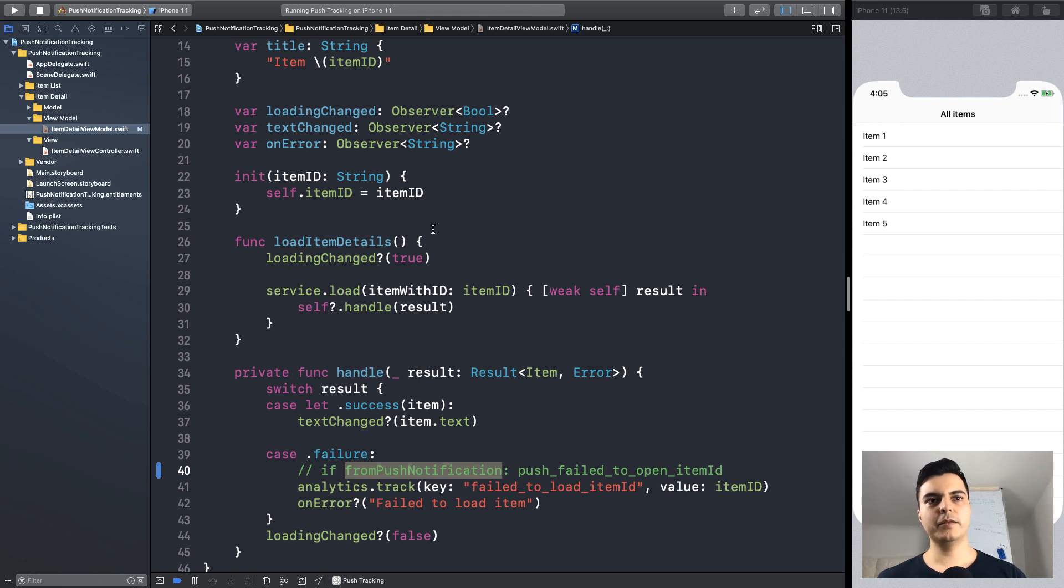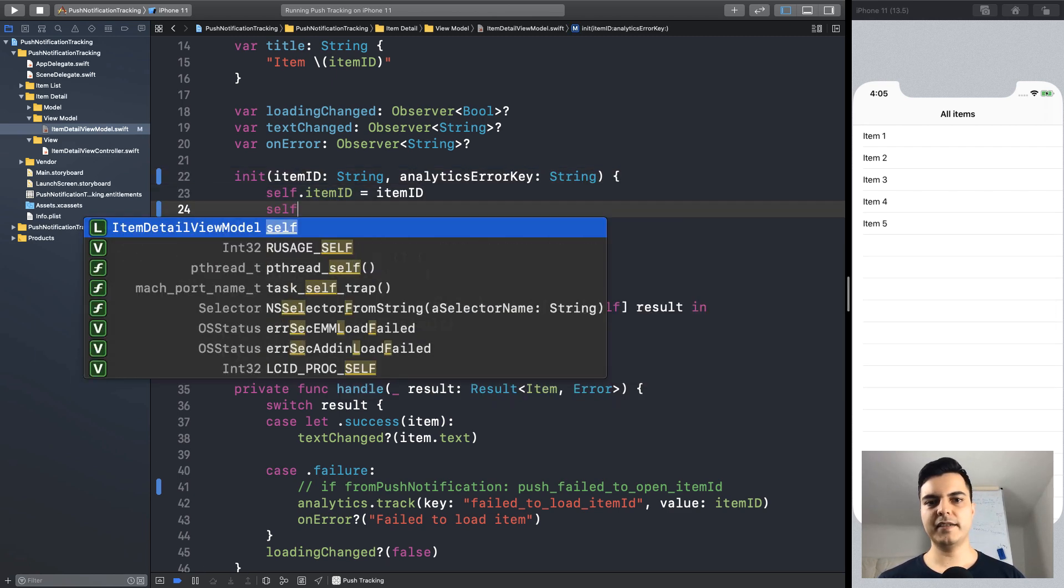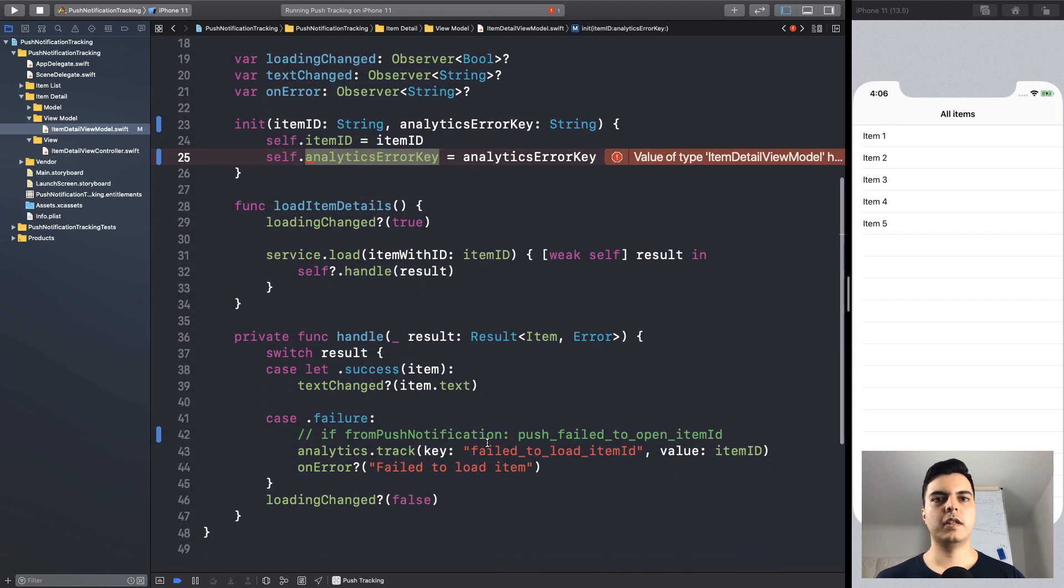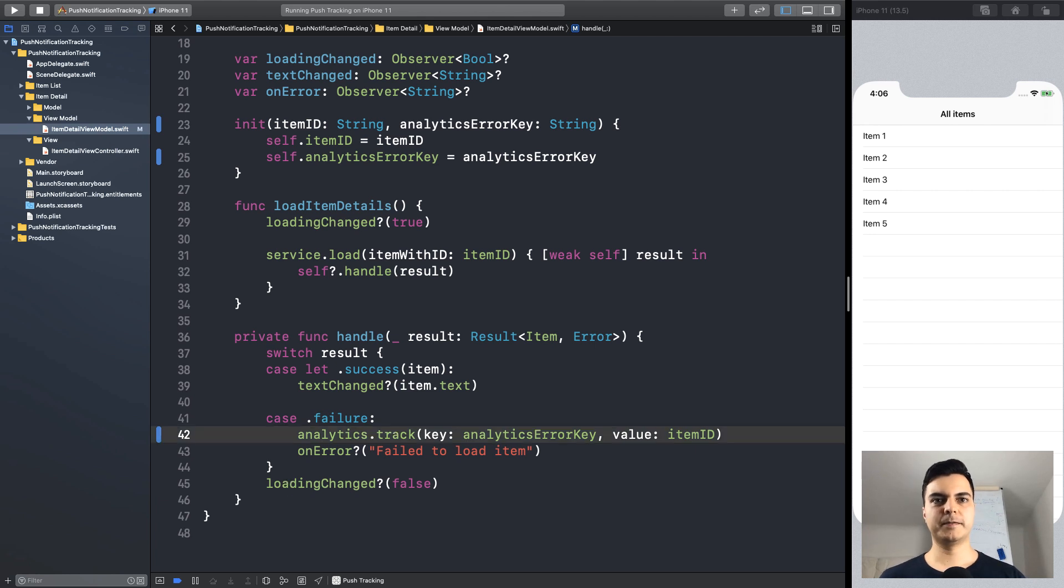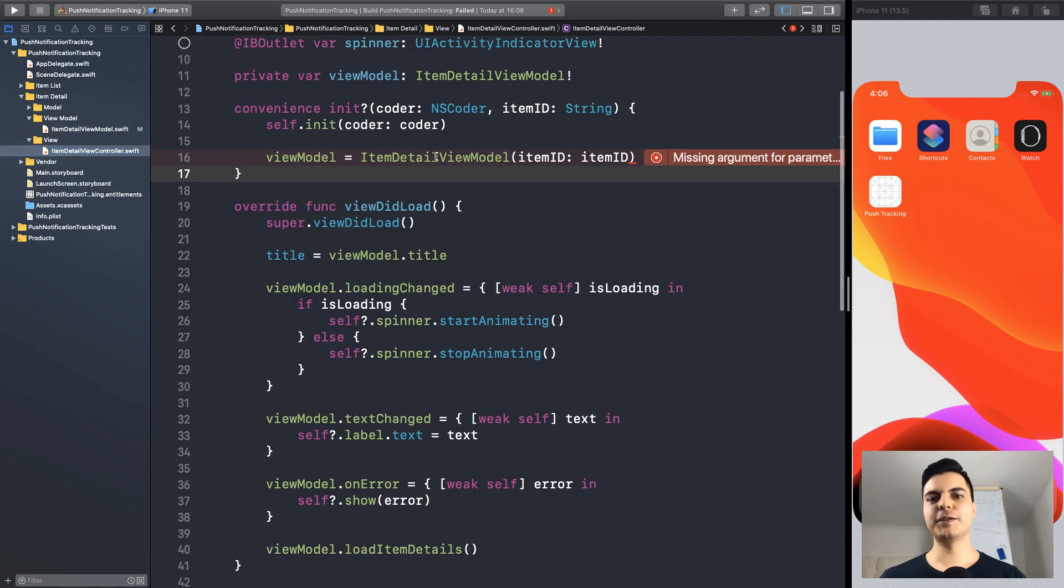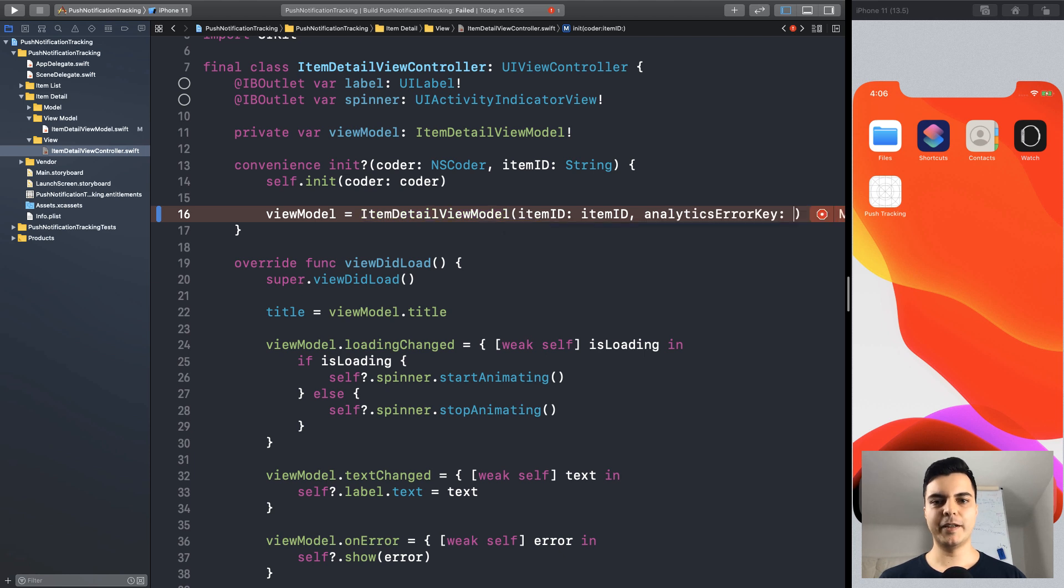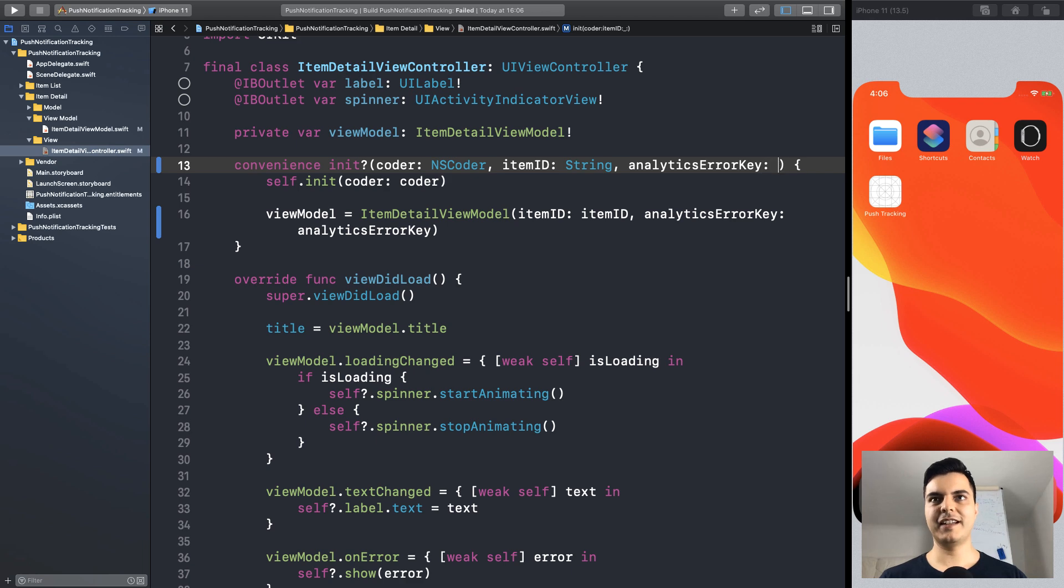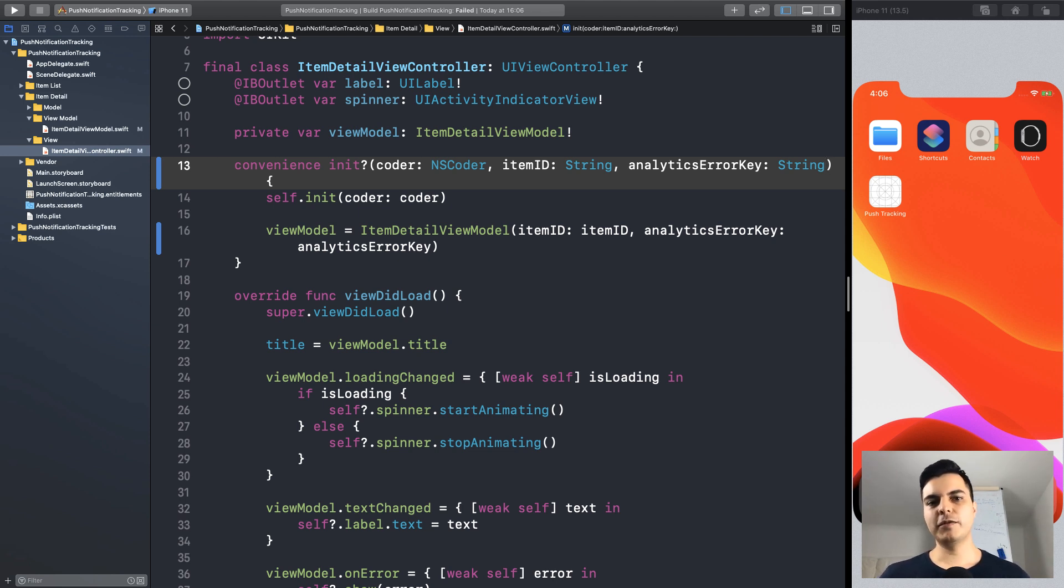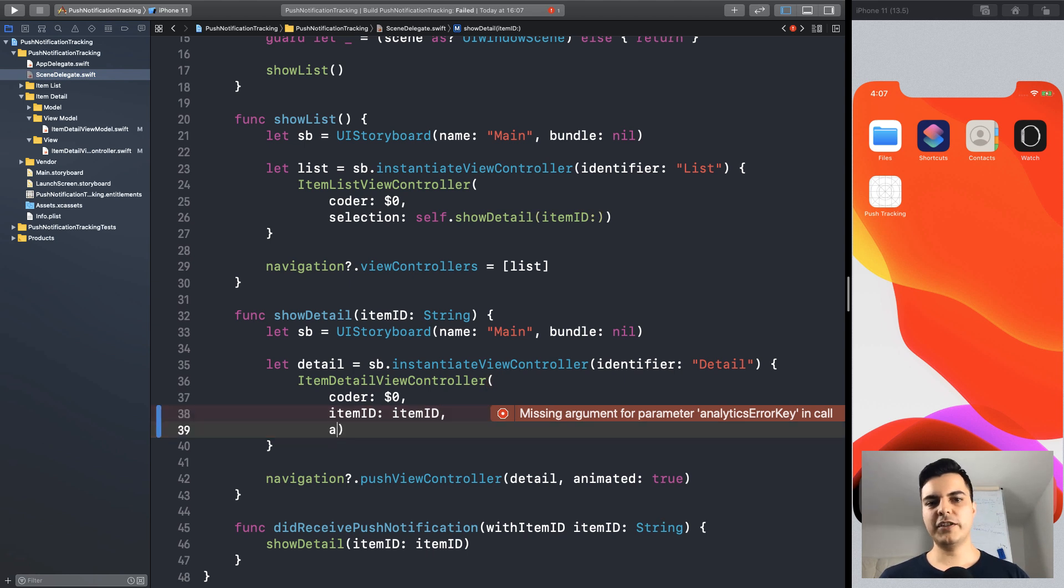But we want to avoid using a boolean. So, one thing we can do is to pass the analytics error key to the view model as a dependency. And now we move this decision up the chain. But the problem is that the view controller creates the view model. So, we need to pass here the analytics error key. So, we also need to receive the error key as a dependency. And that's the problem he wants to avoid. There was a change in dependency from a view model and we had to change the view controller. That's not a good sign.